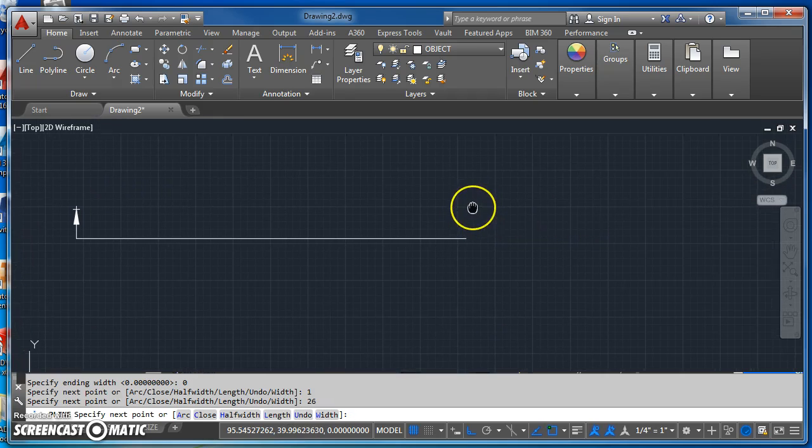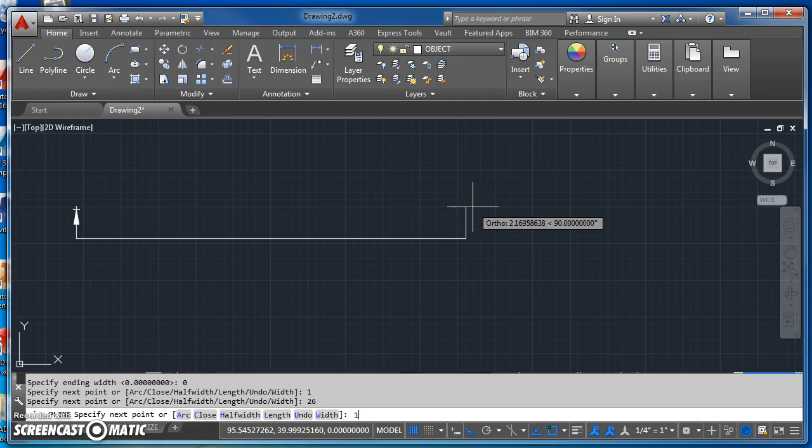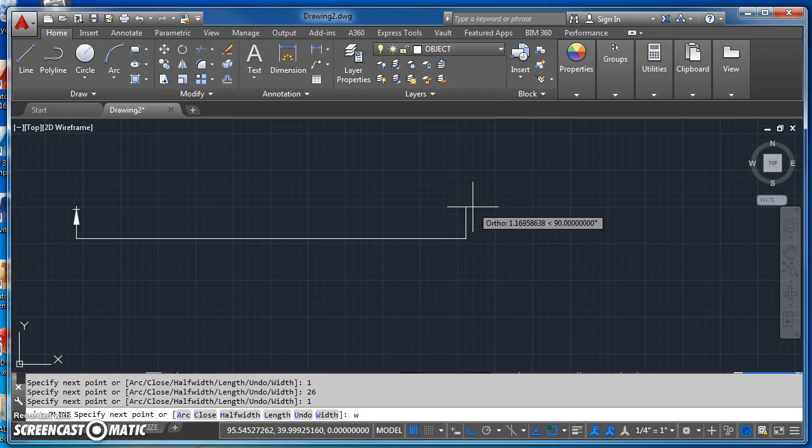And then I come up one inch and then change my width. So I'll use the width option of the polyline.